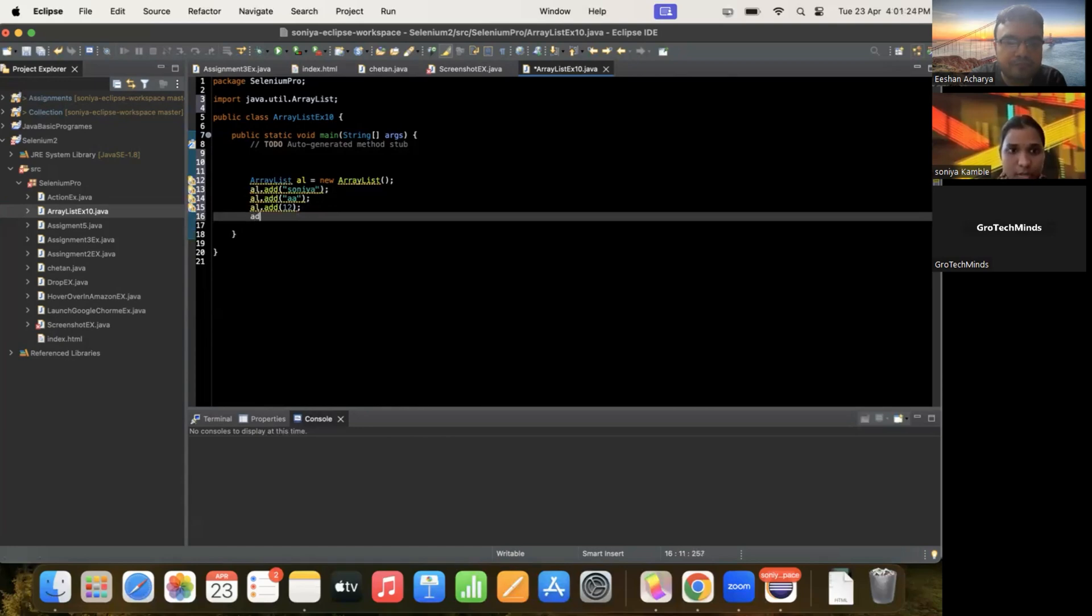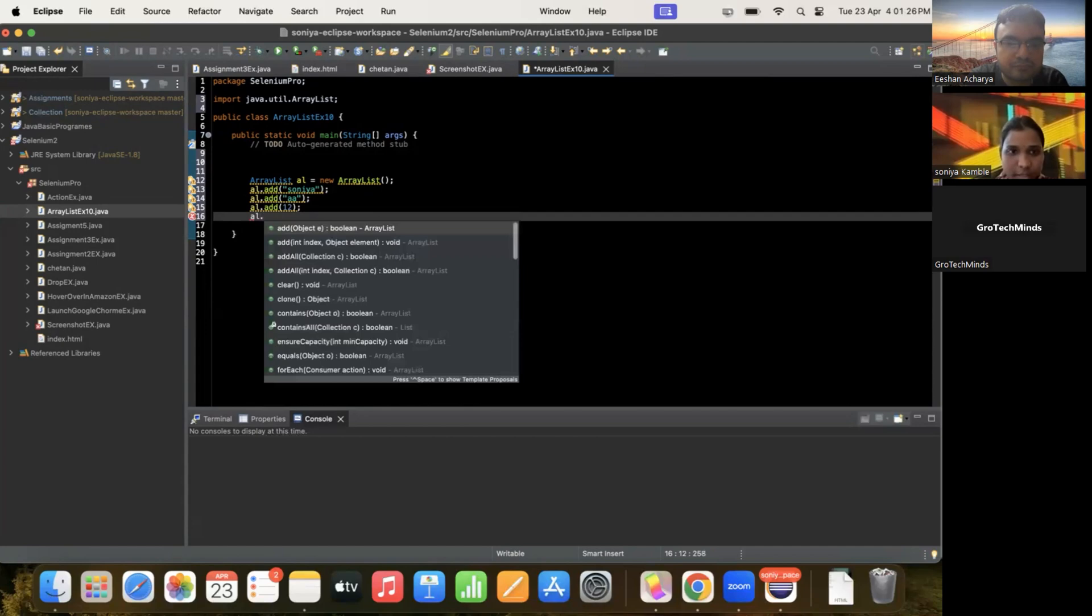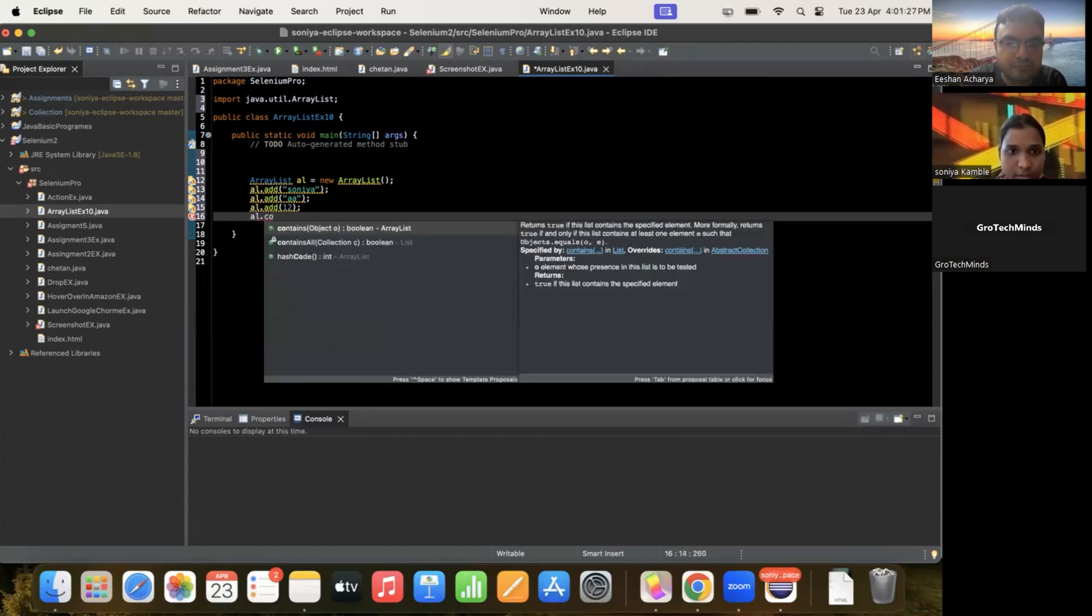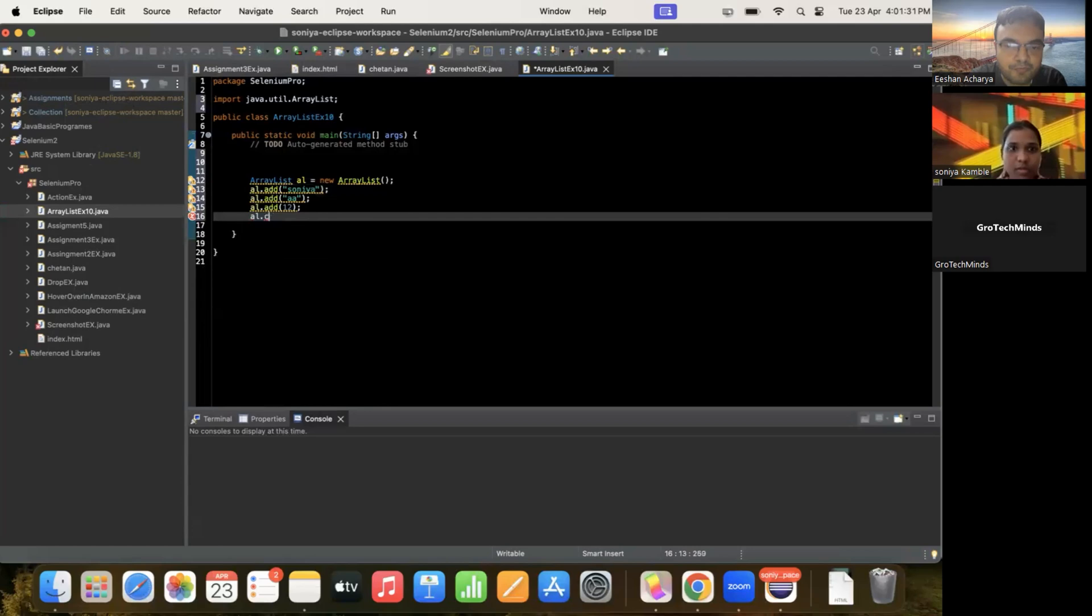Okay, so I have to use some other method as well, right sir? Yes. Okay. Add all, remove and remove all.